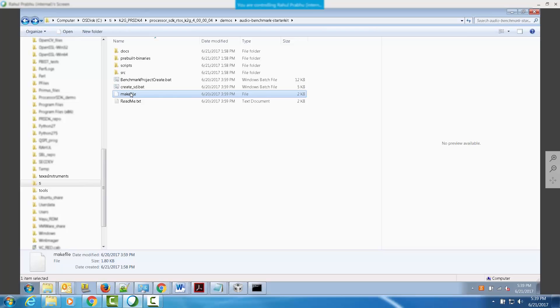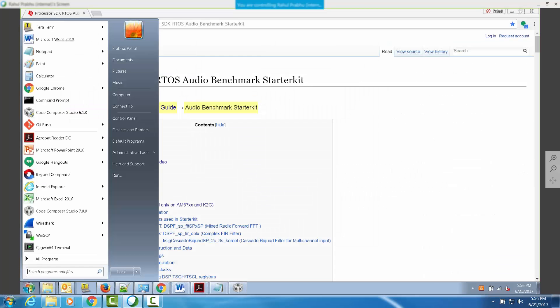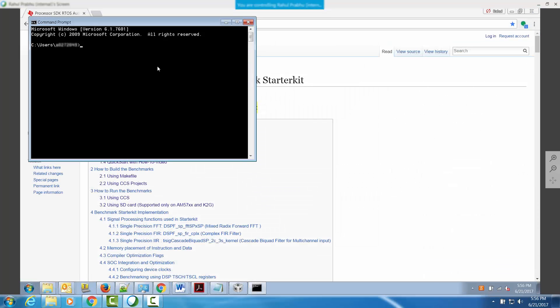Starter Kit software supports two ways to build benchmarks using either Makefiles or Code Composer Studio. This allows you to choose the best approach depending on your familiarity with each of those build environments. Regardless of which approach you choose, the common first step is to set up Processor SDK RTOS build environment.